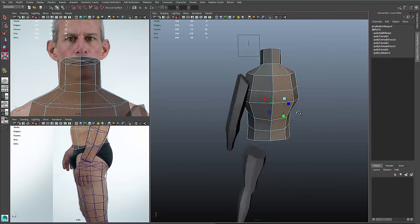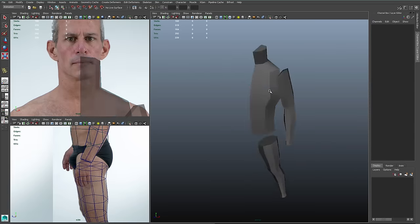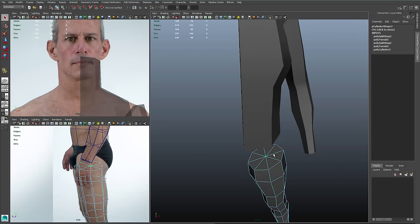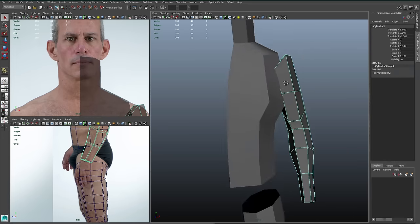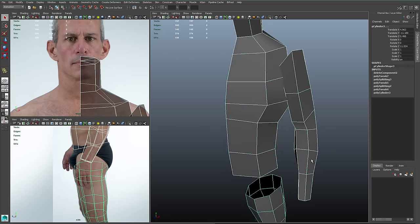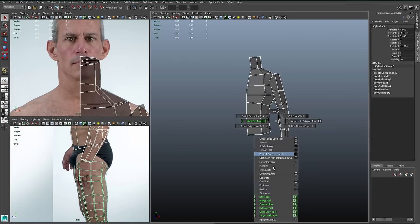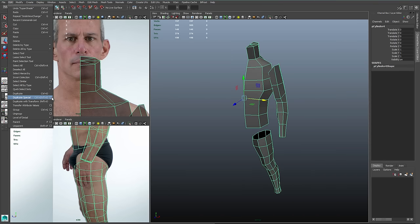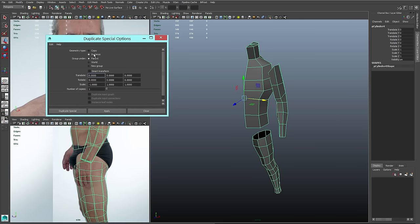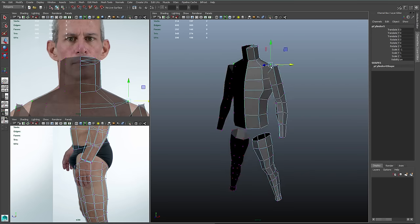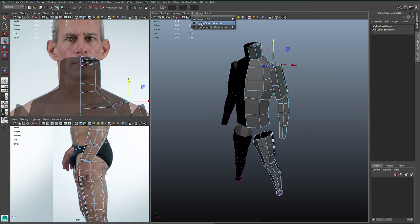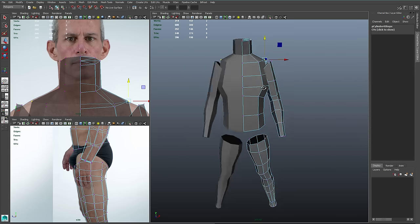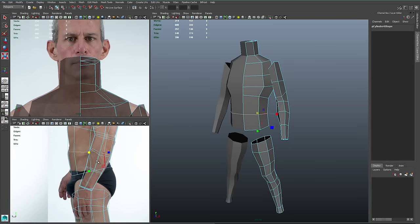Now that all my shapes are blocked out, I can focus on attaching everything. I'll get rid of all the caps on the bottom of the body, the top of the arm, and the top of the leg. Then I'll select all my pieces and combine them together. Next I'll use Duplicate Special with Instance and a negative one X scale — that'll create a mirror image of my object. I'll switch to my legacy default viewport renderer just to get rid of that black normals issue.